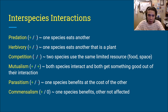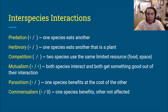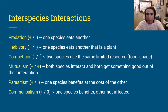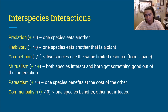For herbivory, this is where one species eats another that's a plant. This can get more complicated when you think about plants wanting their seeds spread around, but for the purposes of this exam, the one winning would be the herbivore eating the plant, and the one losing would be the plant.